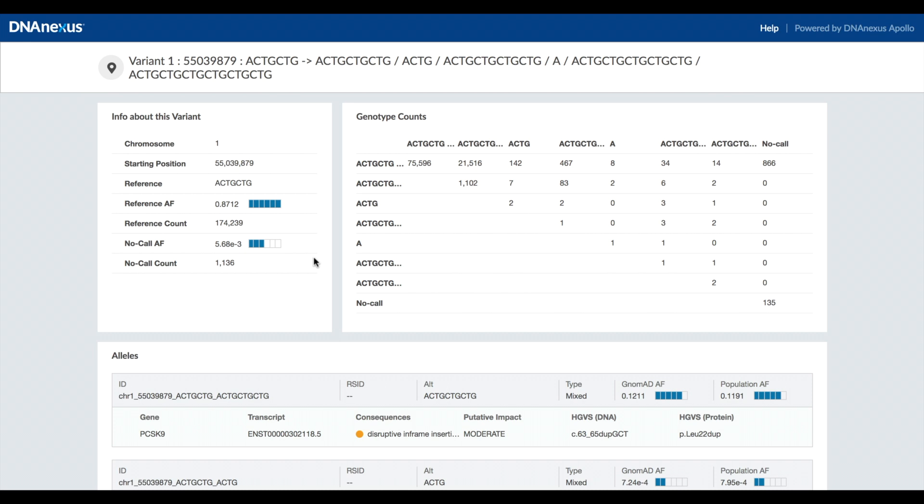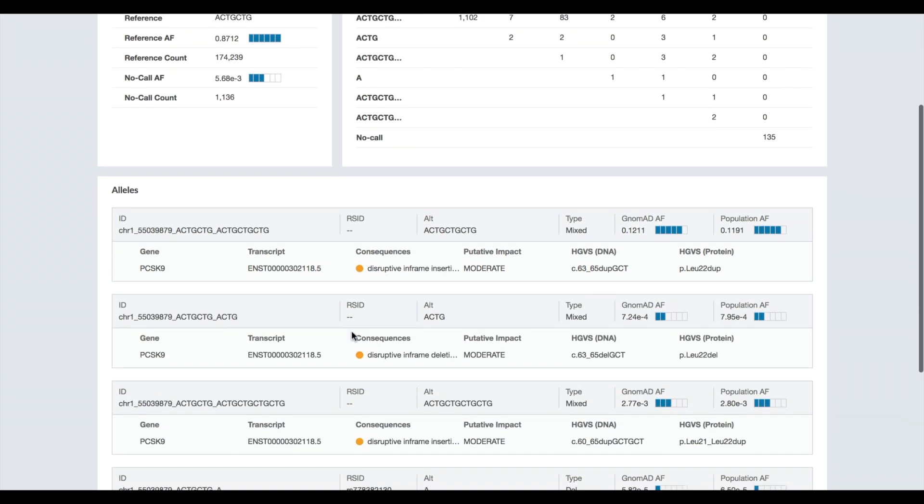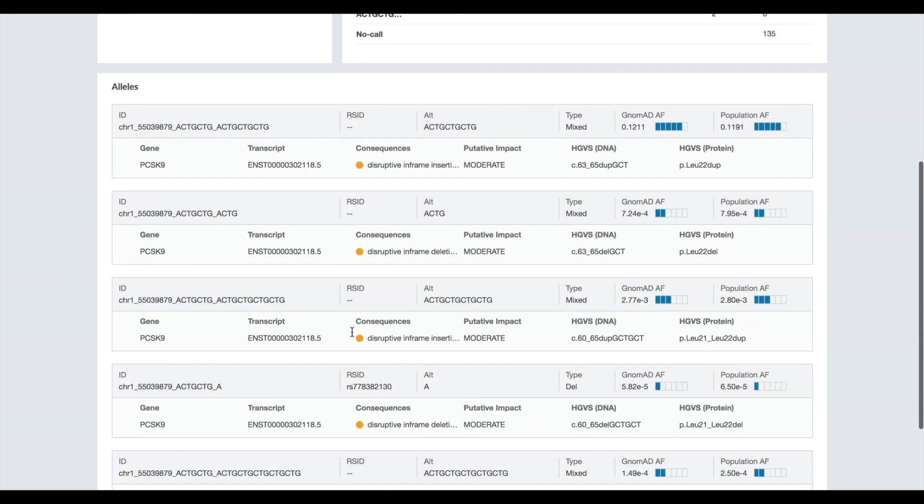This page aggregates the information for all of the alleles that are present at this locus. Then we see the counts for each possible pairing of the alleles at this locus in the full cohort. And finally detailed information about each transcript at this locus.